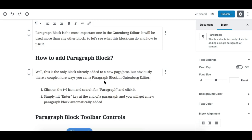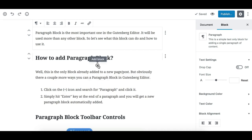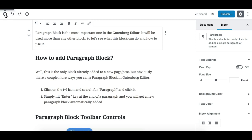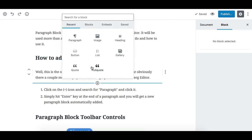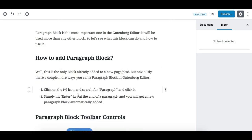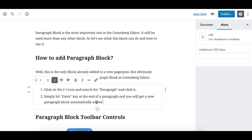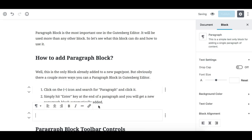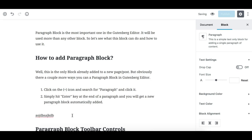How to add the paragraph block — there are a couple of ways. The first way is to add a block using the plus icon which appears underneath and on top of each Gutenberg block. You can click it to add a paragraph block, or you can simply hit Enter at the end of any already-placed content on your page.